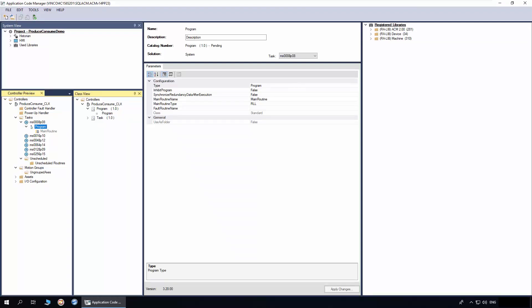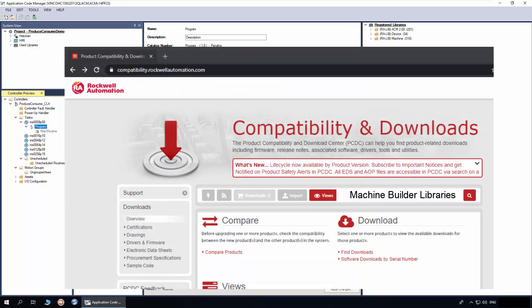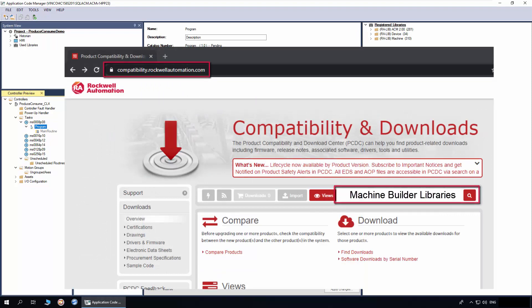In this section, I'll demonstrate how to instantiate produce and consume objects in Application Code Manager. The ACM already has the Machine Library registered. You need to download the library from Rockwell Automation Product Compatibility and Download Center page.